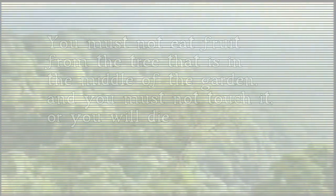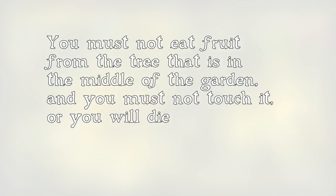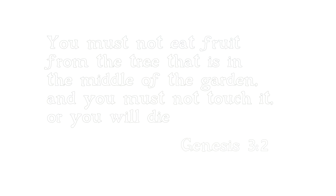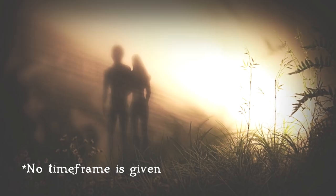But he warned them that they were designed to be with him, and he also warned them that, you must not eat fruit from the tree that is in the middle of the garden, and you must not touch it, or you will die. Well, things went well for a while.